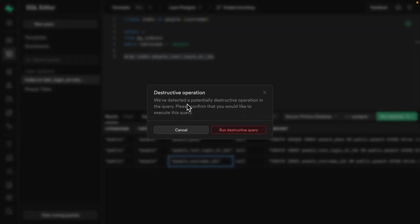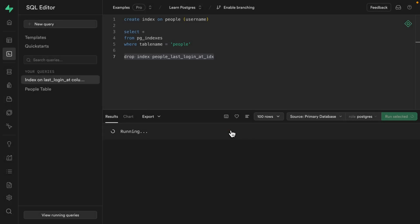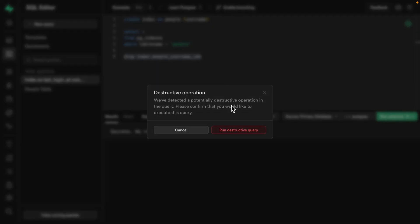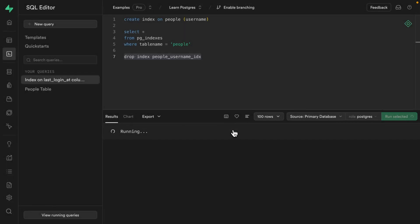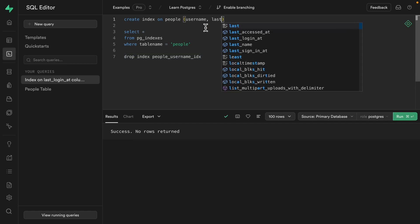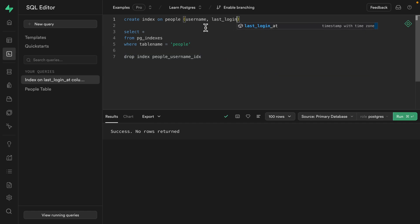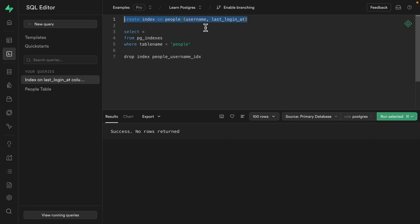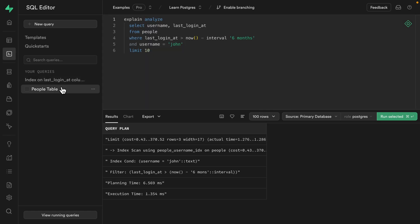which Superbase is just warning us is a destructive operation because we'll be deleting data from the database, but that's exactly what we want to do. So let's run that destructive query. And then we also want to drop the index for our username column and we want to run that destructive query. Now we can create a new index on the people table using both our username column and also our last_login_at column. And then if we run just this statement, it will create our index. And once that's finished, we can go back to our query.